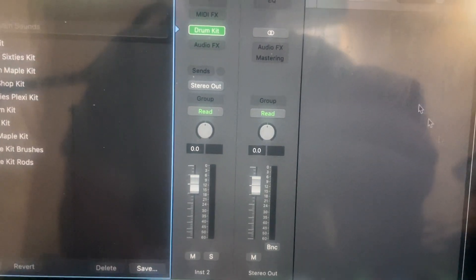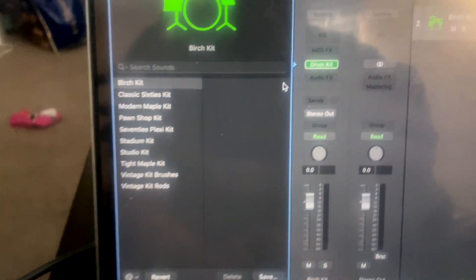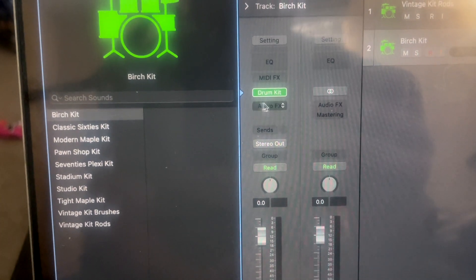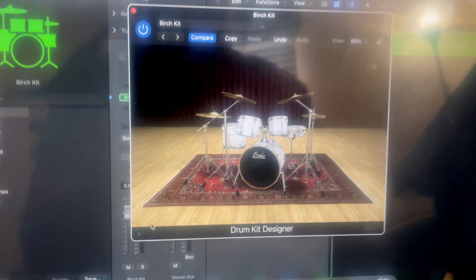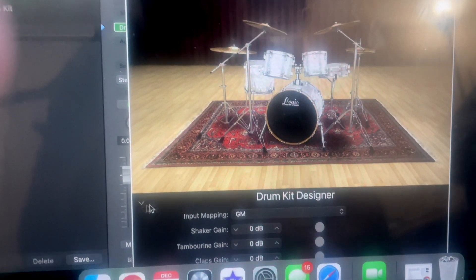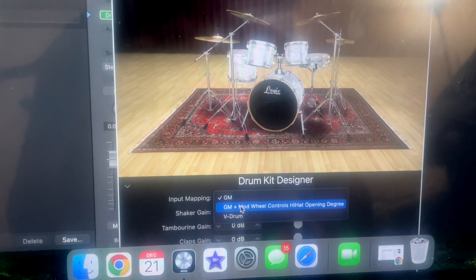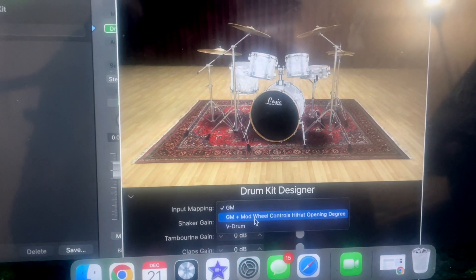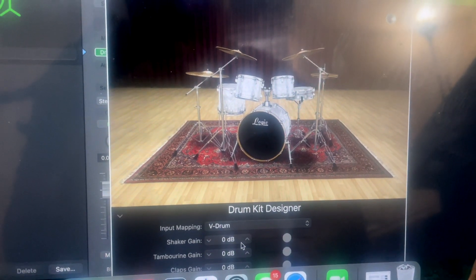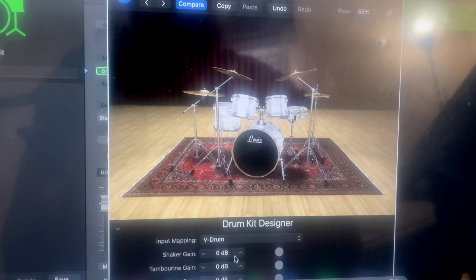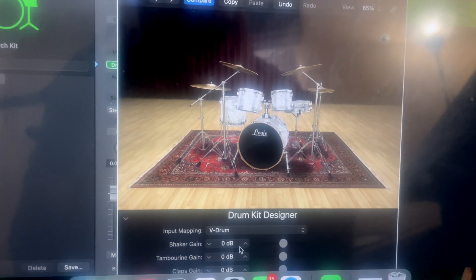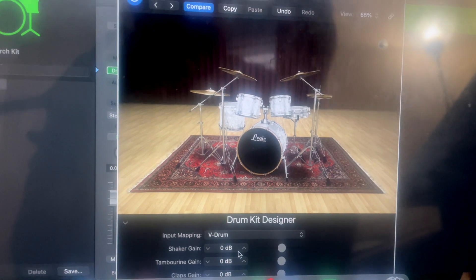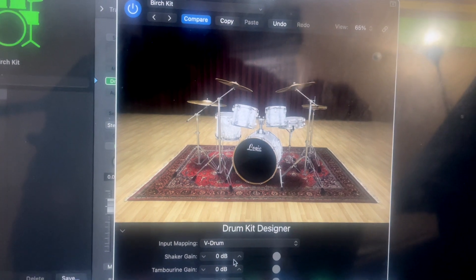I'm then quickly going to create it. I have a kit here and I'm going to choose birch. When you go into birch, you'll see a little green arrow that says drum kit — press that drum kit icon and it's going to come up. This is very important: click the button on the bottom for input mapping. You're going to have GM, and then there's another one — mod wheel controls, hi-hat opening degree, and then V-drum. You're going to want to select V-drum. The reason is this will map your kit the way you'd naturally play it, making your experience with Drum Kit Designer feel a lot more natural. And now we're ready to go.